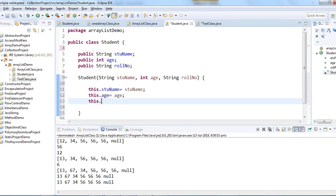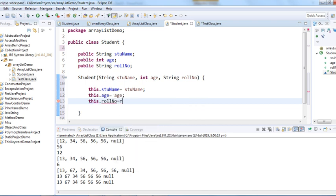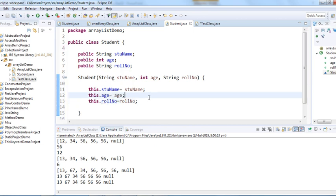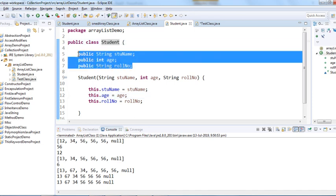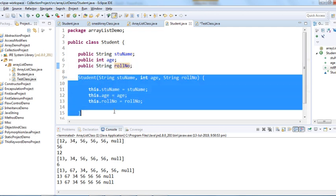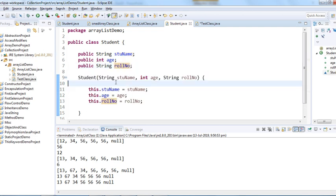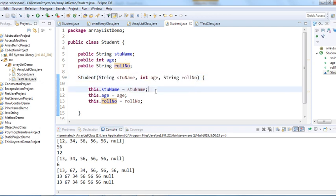We assign `this.rollNumber = rollNumber` to complete the constructor. So to summarize: we have a Student class with three instance variables — student name, age, and roll number — and one parameterized constructor to initialize those values by passing three parameters.